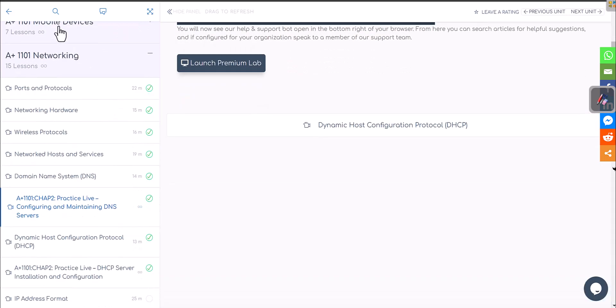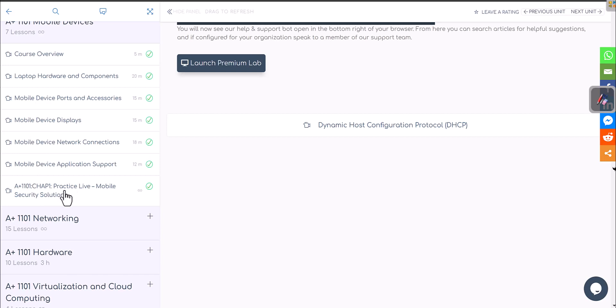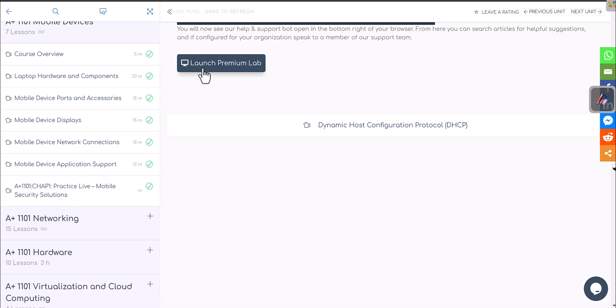Now you can see chapter one is about mobile devices. You're going to see different type of mobile devices, hardware related components, mobile device ports and accessories, mobile displays, and then you have this lab right here where it says mobile security solution. So if you have premium lab then you will be able to open android lab in this lab directly. Let's go ahead and open that.